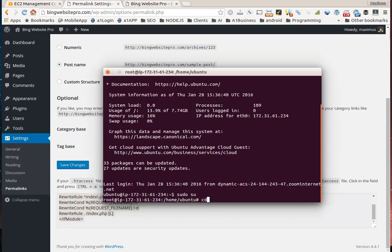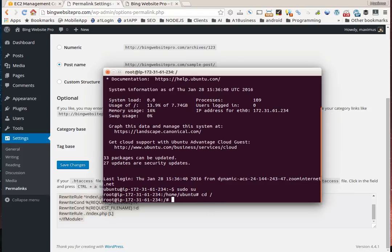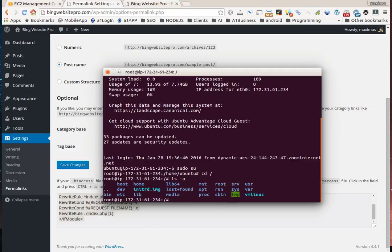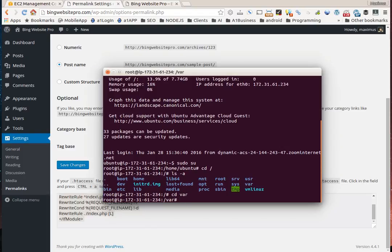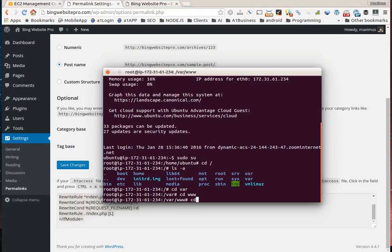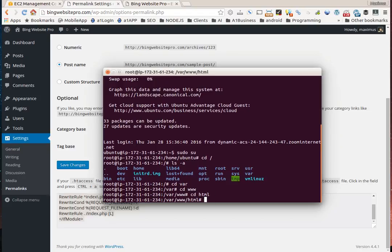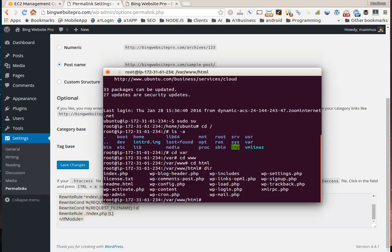We have to get to the root directory so we can navigate to our WordPress files. If you hit ls hyphen a, this will show you a list of directories and hidden files that start with a period. We're going to navigate to cd var, cd www, and cd html. This is where our WordPress files are.